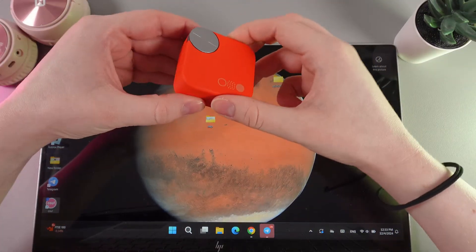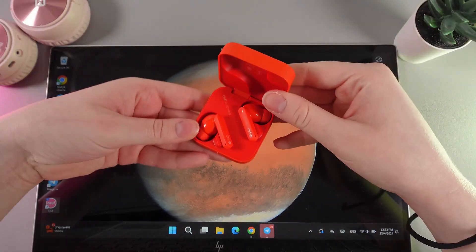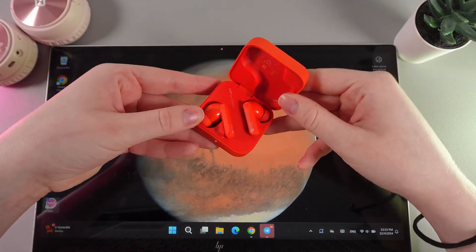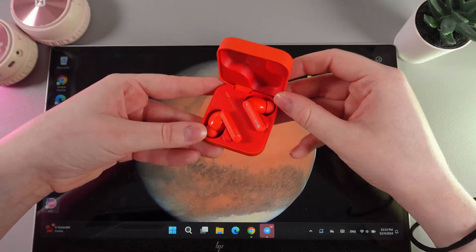As a first step, we need to open the case and make sure that both earbuds are located inside the case.